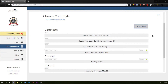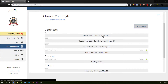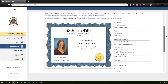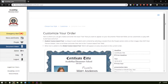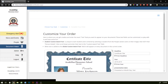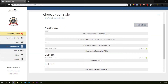To see what a document looks like, just click the title and you can preview the document. If this is not the document you wanted, you can click back and select a different one. I'm going to select this classic certificate.